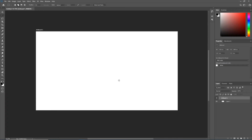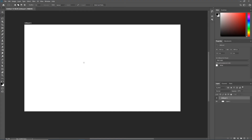Unless you have toddlers at home, you know that when you want to draw something or create something it needs to exist on the paper, not on the desk. So as we go to create things inside of Photoshop, we're going to make sure that everything we do exists on this white space.